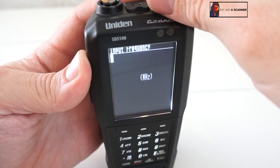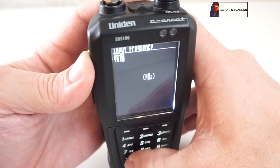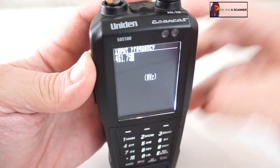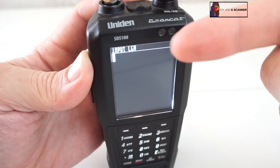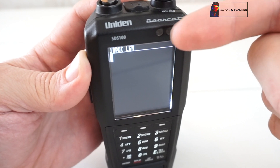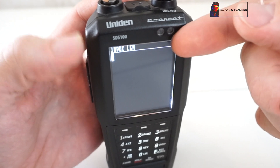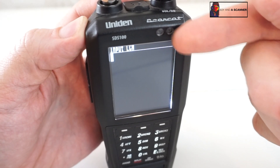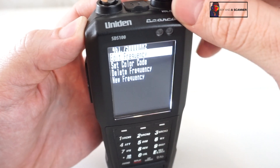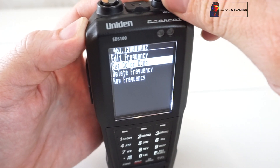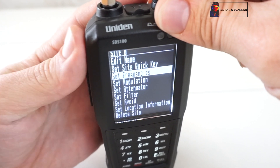Now all we need to do is enter our frequency, so I'll put that in here — 461.75. For the LCN here, you don't need to put in the correct LCN right now. We're going to go ahead and do a search for that. A lot of people struggle with the LCN, so I'm going to show you exactly how to search for this. I'll just put in one, and then we'll set the color code to search.